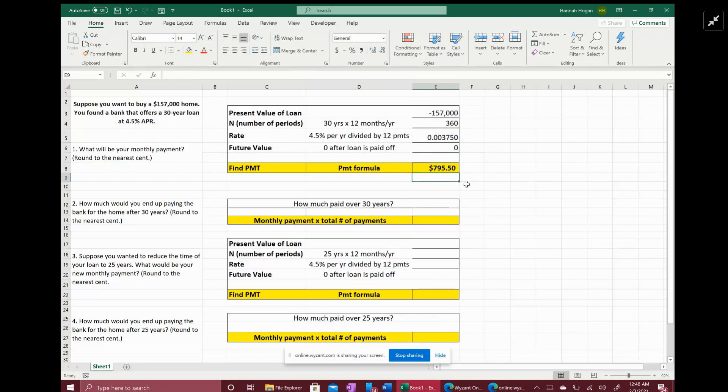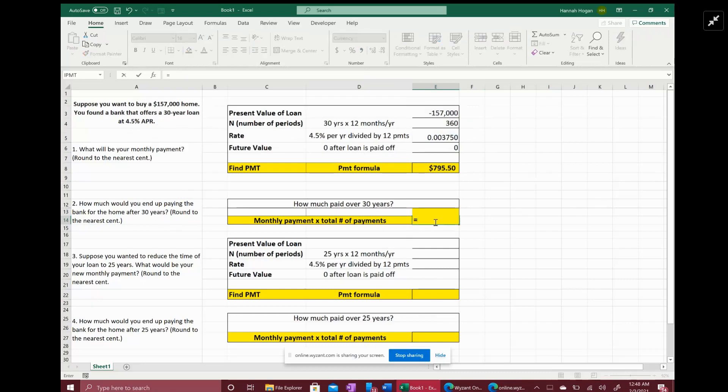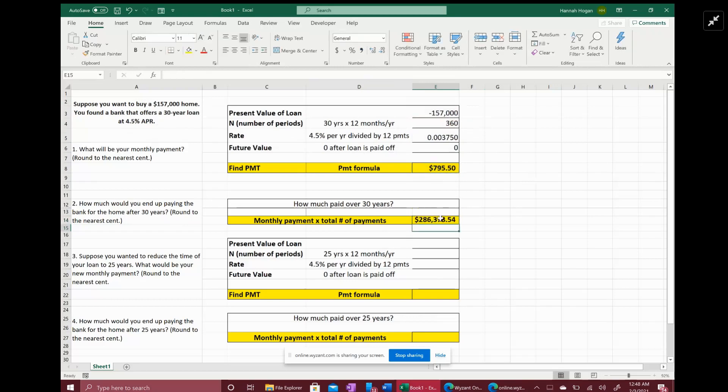Then it wants to know how much you would end up paying the bank for the home after 30 years. In other words, what's the total amount you paid over the 30 years, which is really easy. It's going to be equal to your monthly payment times the number of payments you made, or remember periods - 360. And so you paid $286,378.54 over 30 years, which is significantly higher than the original loan amount of $157,000.